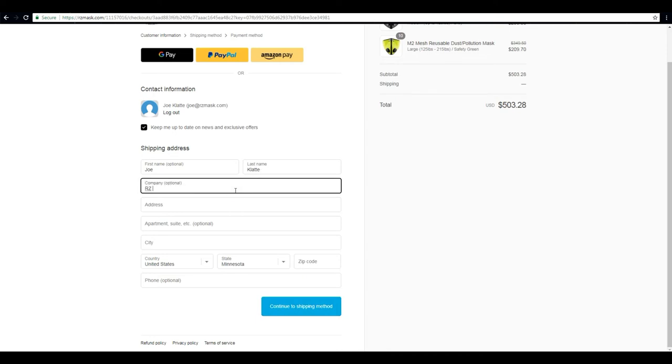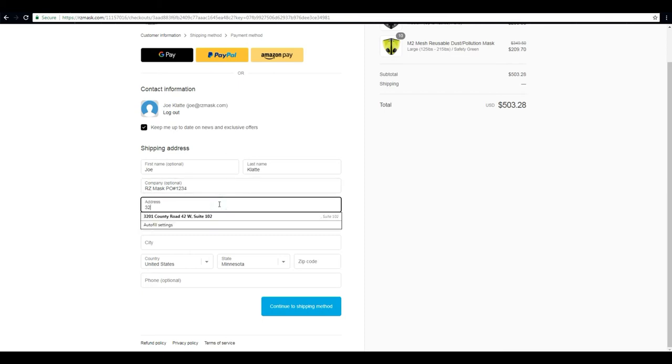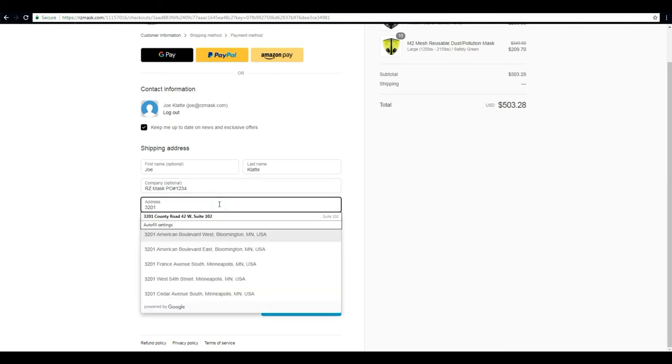But let's go ahead and get started. In the company name portion of the form here we can enter a PO number if you have one.